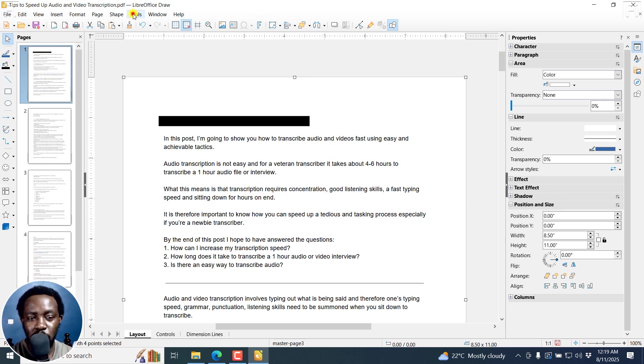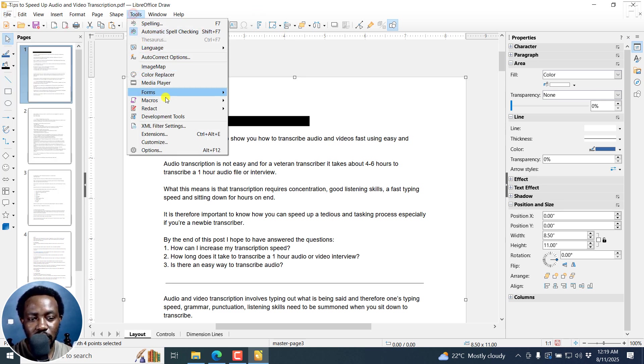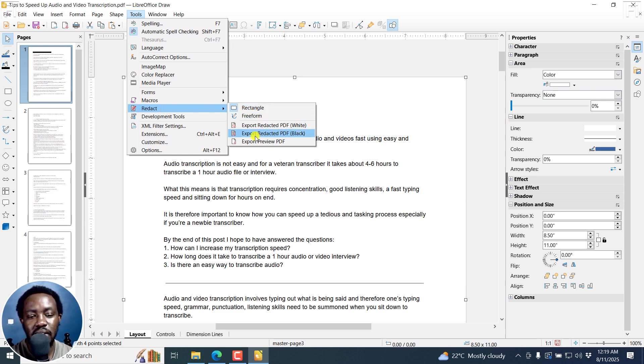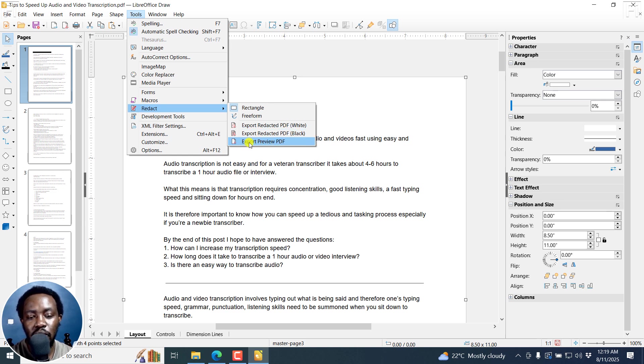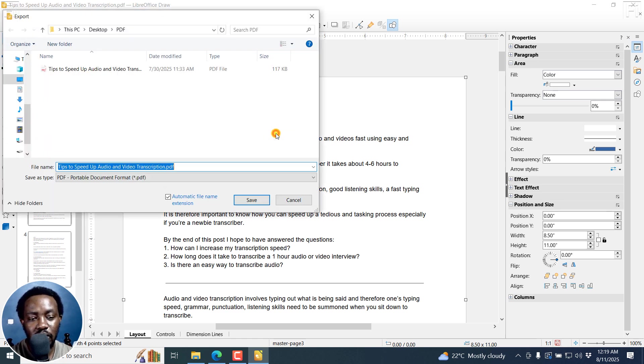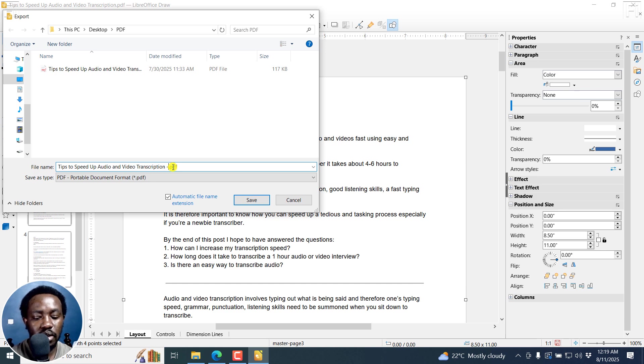You need to go back to tools, redact, export, redacted PDF. You can choose either white redacted PDF, or export PDF preview. But I want to export redacted PDF black. Click on that. And then you can title it redacted and then click on save.